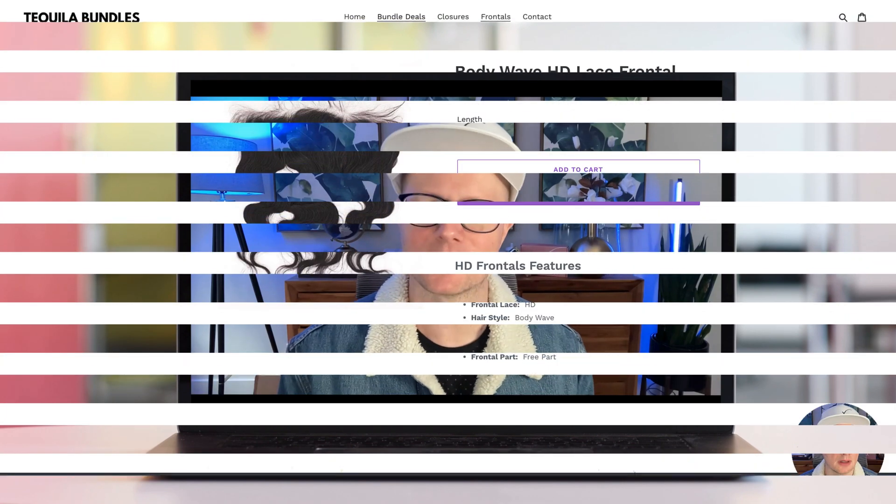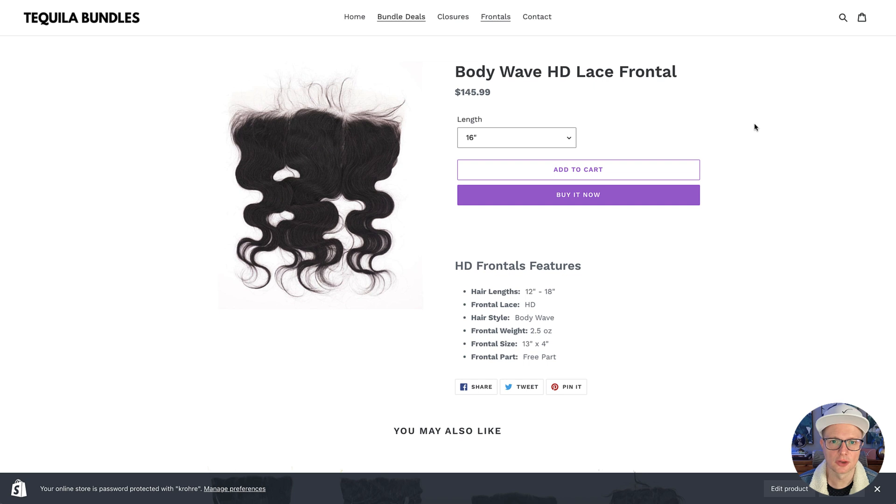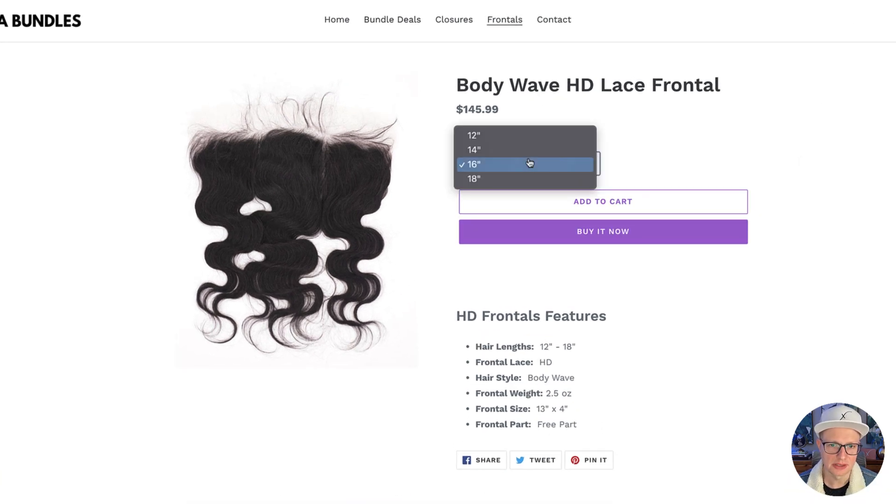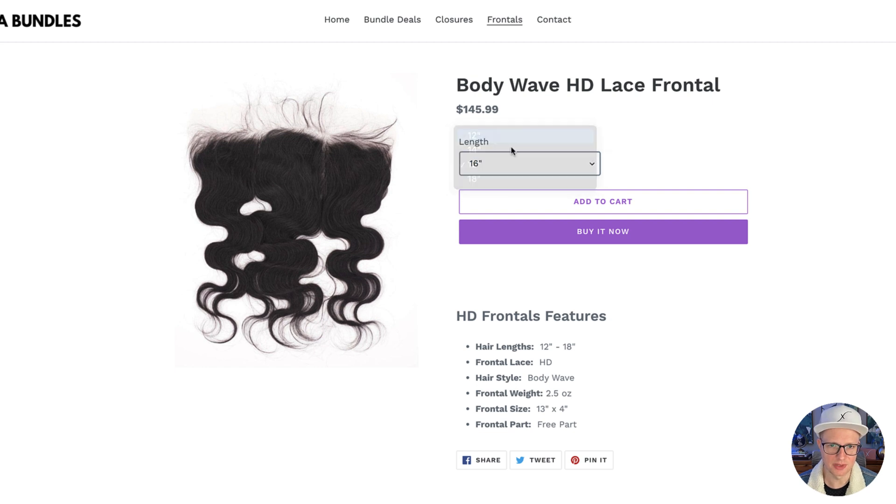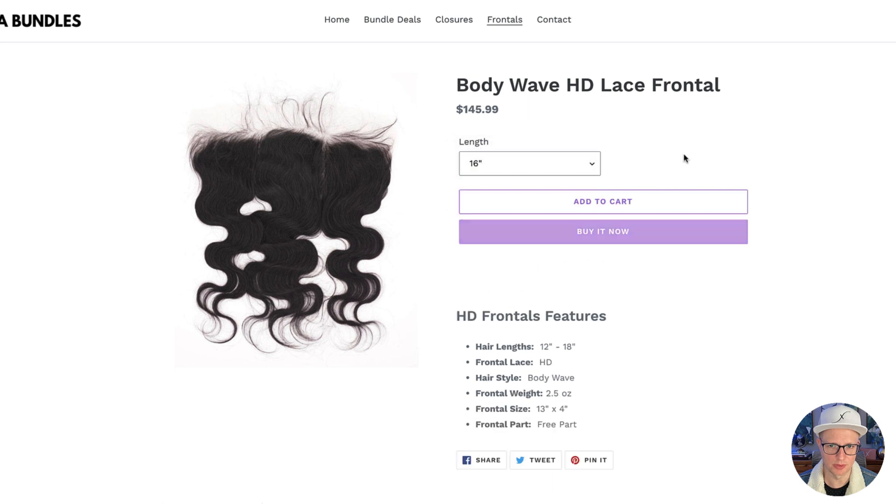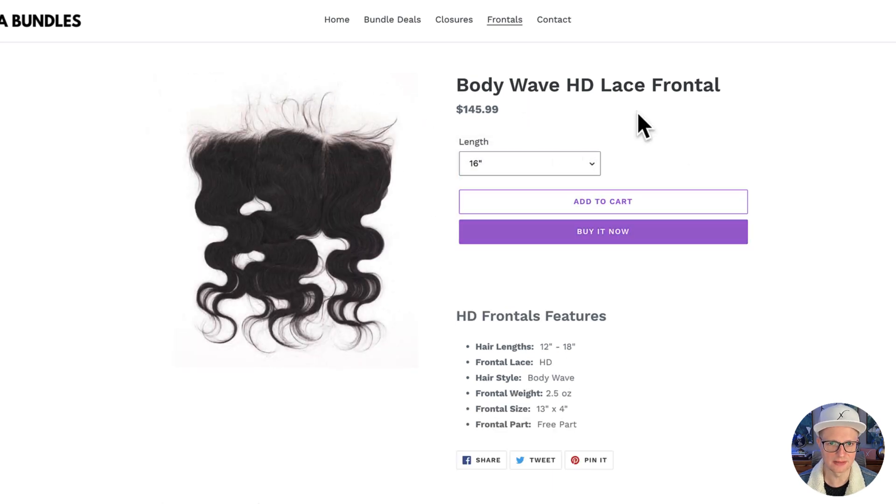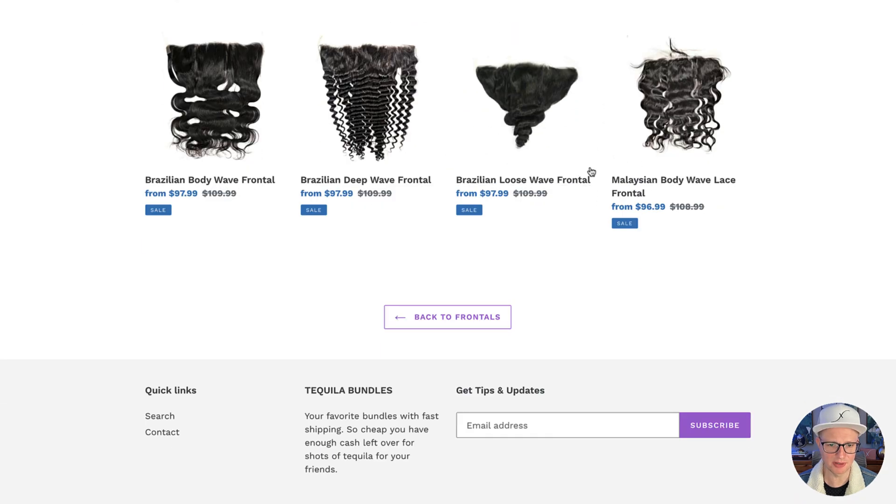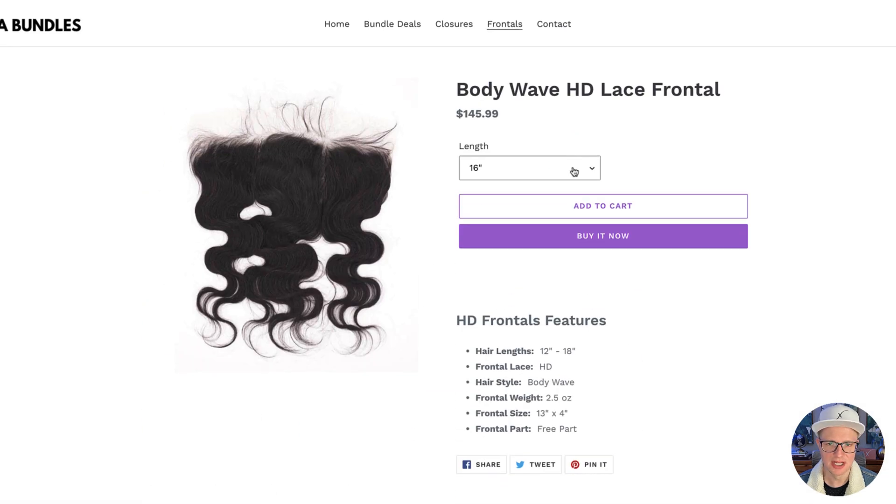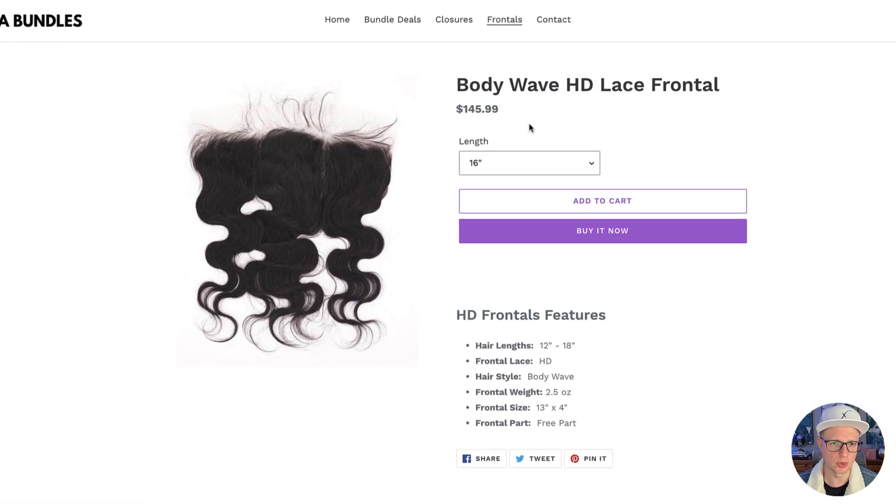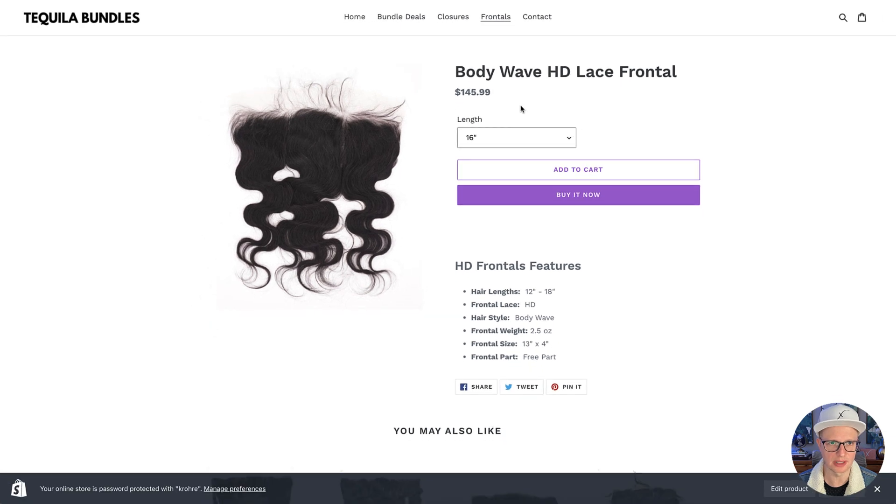Alright guys, so let's get started in some product page SEO for a Shopify store. We are going to work on this BodyWave HD Lace Frontal. I already see a couple issues that we can fix with this. I don't know why it was set to 16-inch, but we're going to go through this. So basically, this is just a real quick, easy product page.